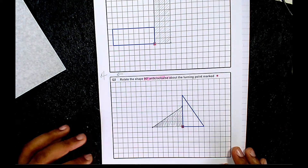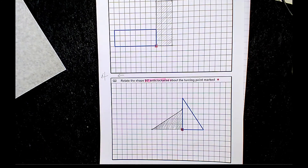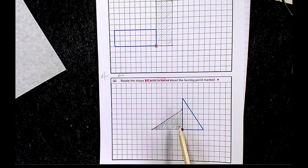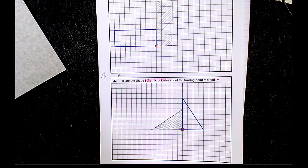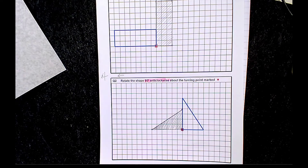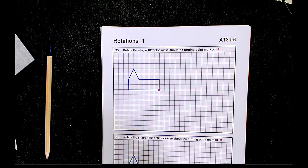A useful tip: if the centre of rotation is on the shape, the image and object should be touching. If the centre of rotation is not on the shape, the image and object should not be touching. That's worth noting as a common sense check.